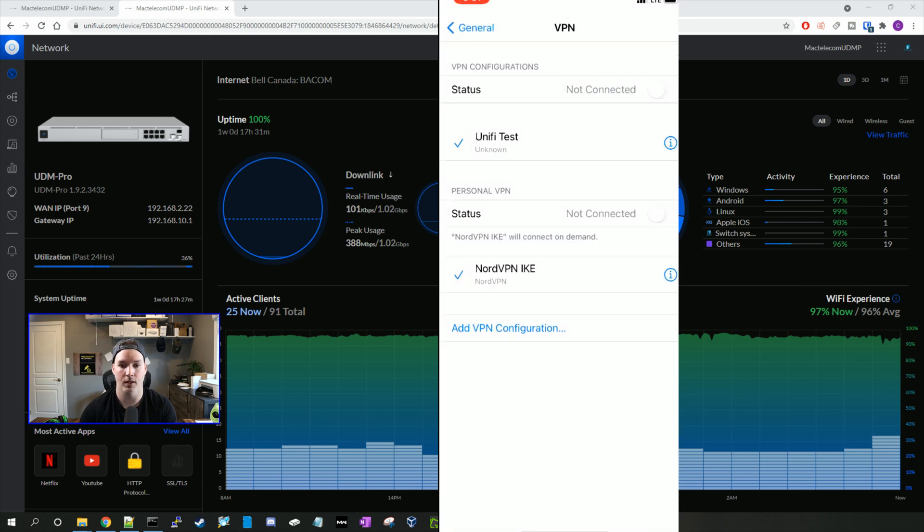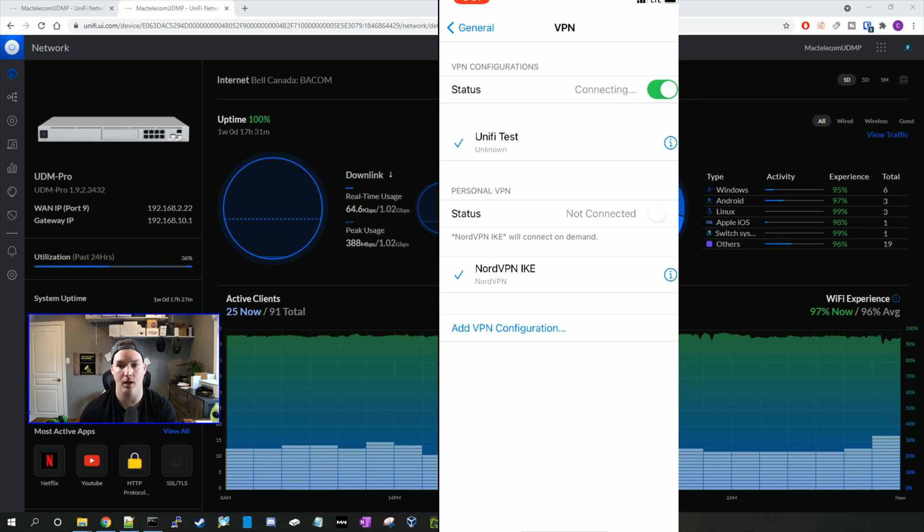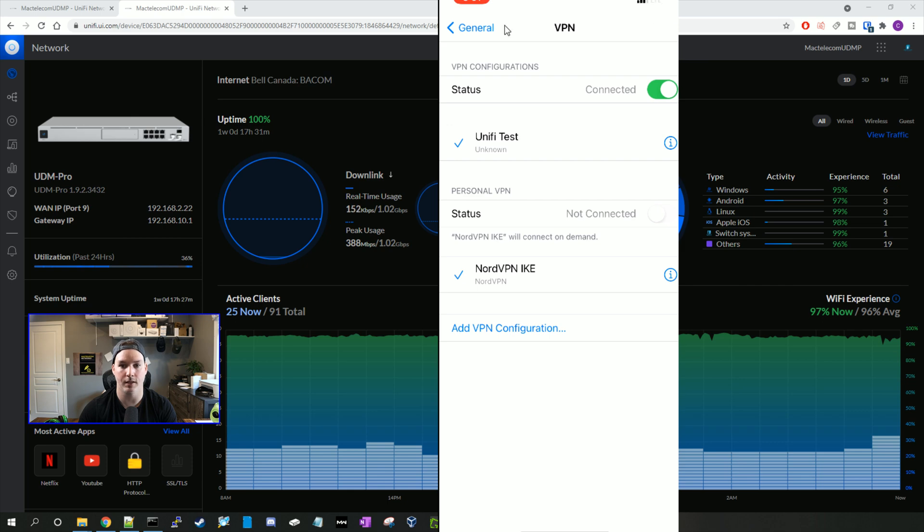And then we're gonna connect on the status, it will say not connected, we're gonna connect, and you should see it connecting up top. Now you can see here that the VPN is connecting.